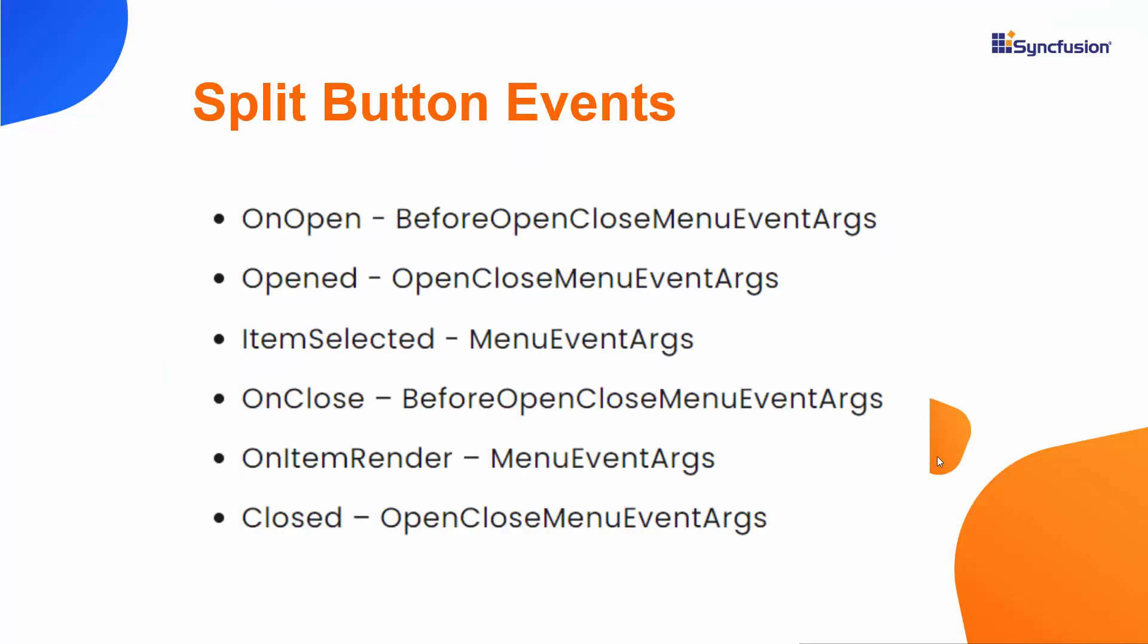In addition to predefined events, the Syncfusion Blazor split button supports other native events like opened, onClose, closed, itemSelected, and onItemRender.